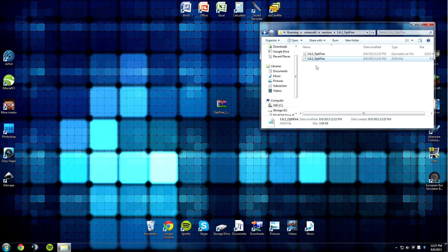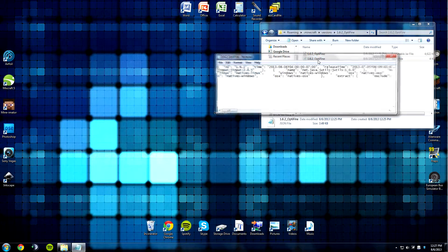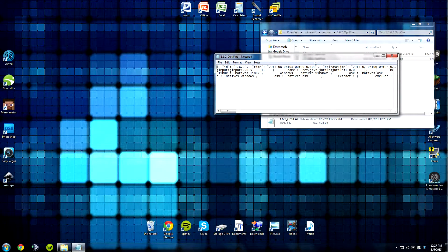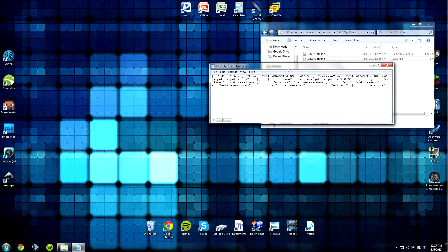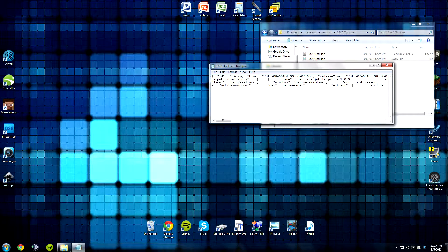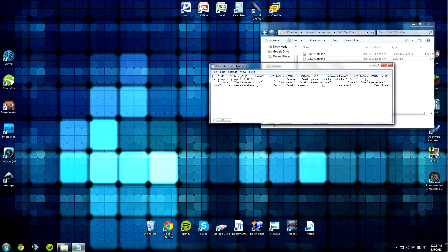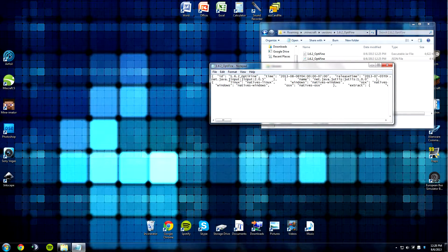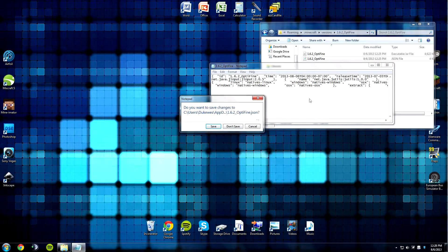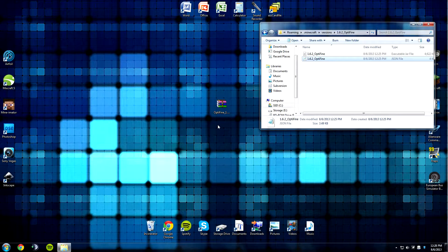Now I want to open up the json file by double-clicking, and that'll open it up with Notepad. In Notepad, you'll see it says ID and then 1.6.2 in quotation marks. I want to click there and change it to 1.6.2_Optifine, like I did before. Now I want to close this and save the changes.